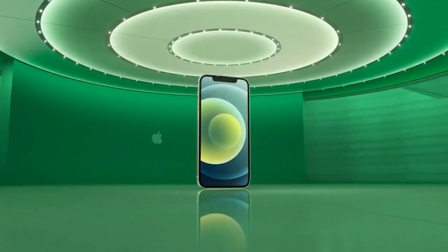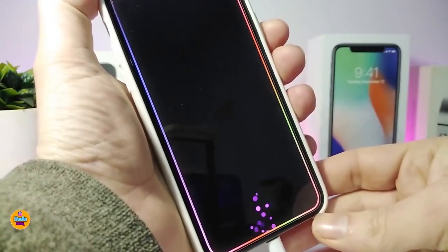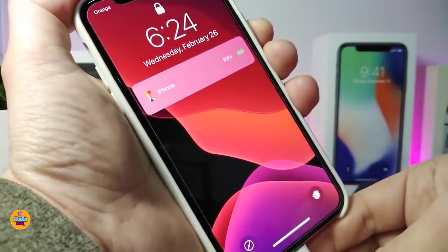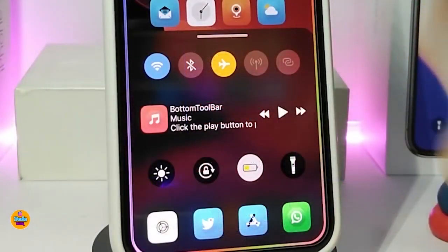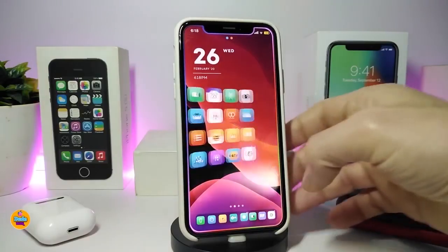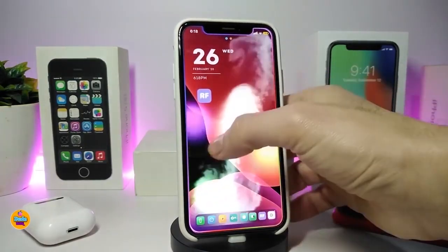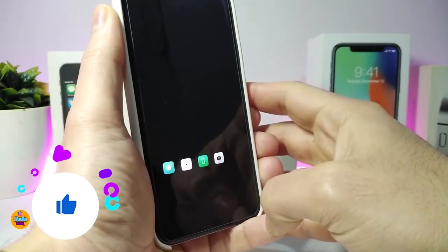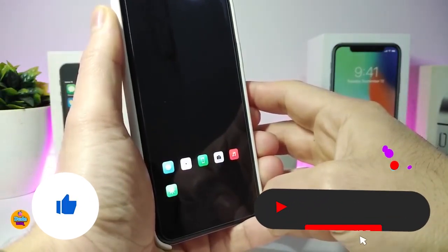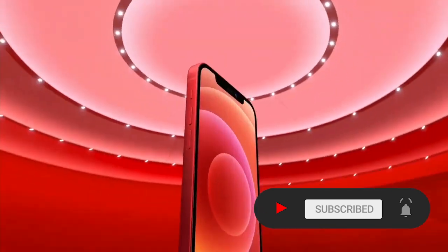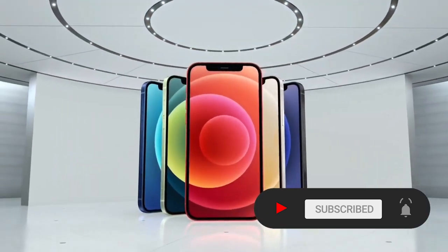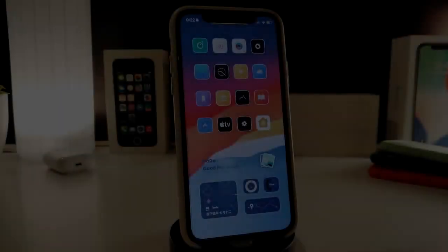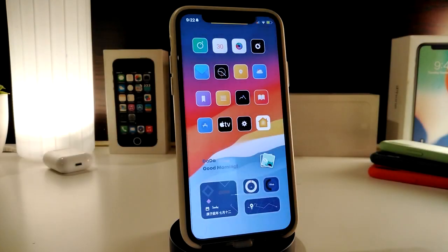Hey, what's going on guys, welcome back to the channel. Time to talk tweaks for those who already jailbreak their devices on iOS 13, 13.5, 13.7, even iOS 14 up to 14.1, and also iOS 14.2. These tweaks will be for you. Before I start today's video, make sure to give the video a thumbs up, subscribe, and hit that notification bell. Let's go ahead and start talking about today's tweaks.